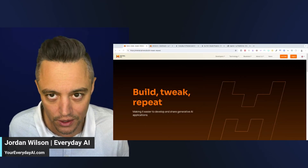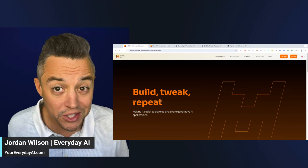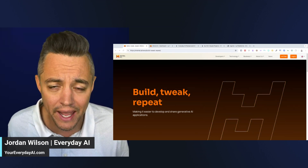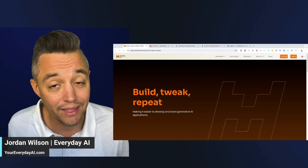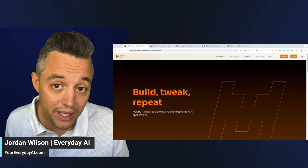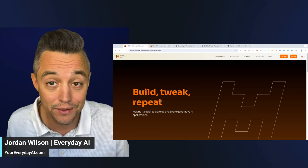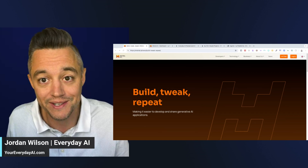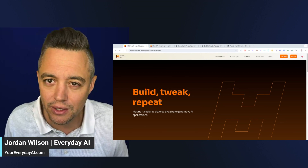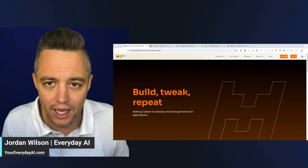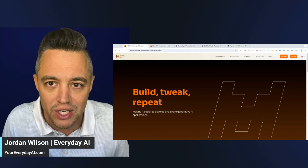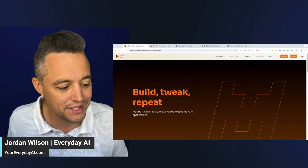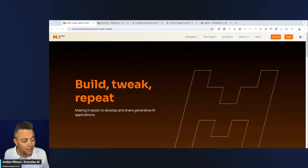French startup and large language model maker Mistral just released some new features that allow you to create agents, and you can do it for free. I think there are actually some unique advantages to this versus using even custom GPTs from ChatGPT or Claude projects. I'm going to quickly show you in about five minutes some of the pros and cons — we're going to build a very quick agent live, test it, and use it.